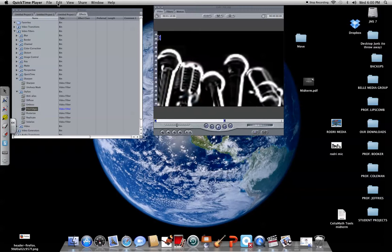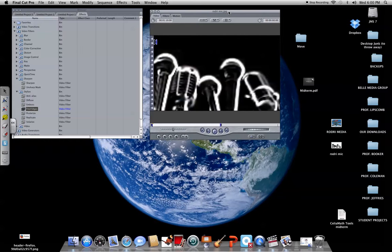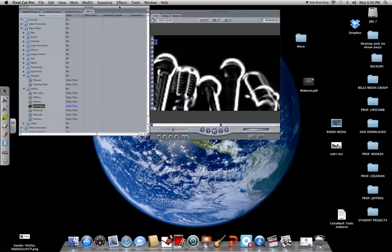Hello, my name is Radriana and I am going to show you a few filters that you can use on a picture.